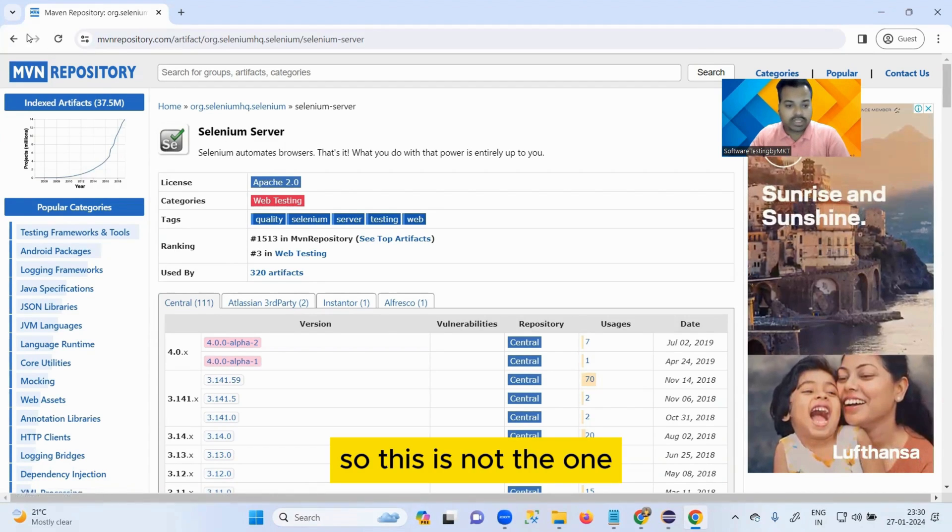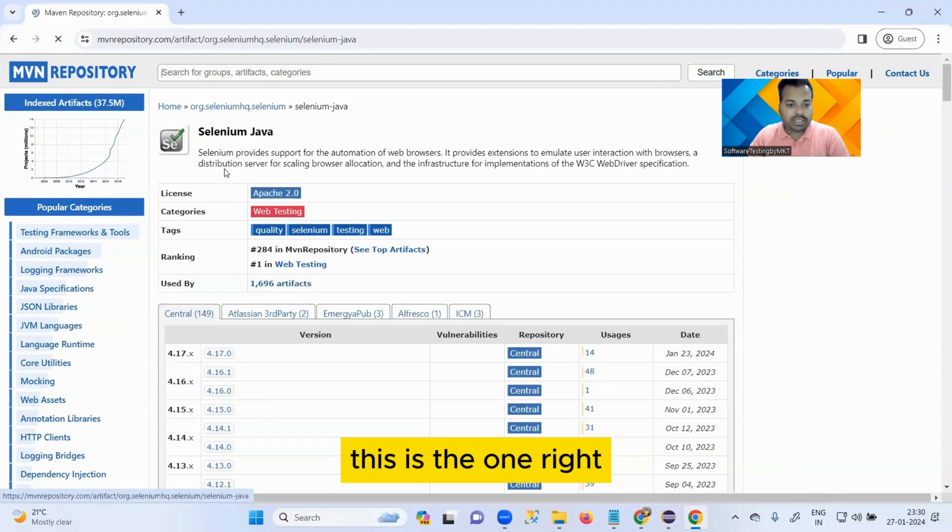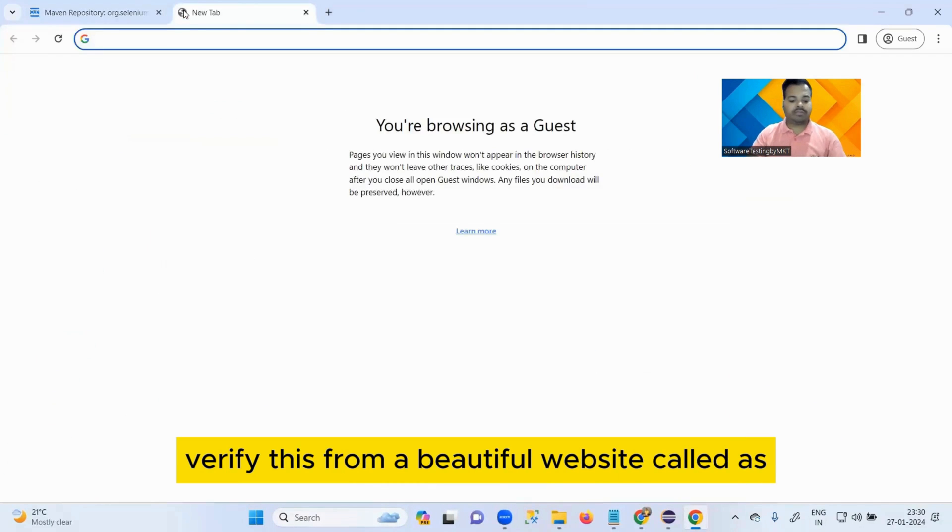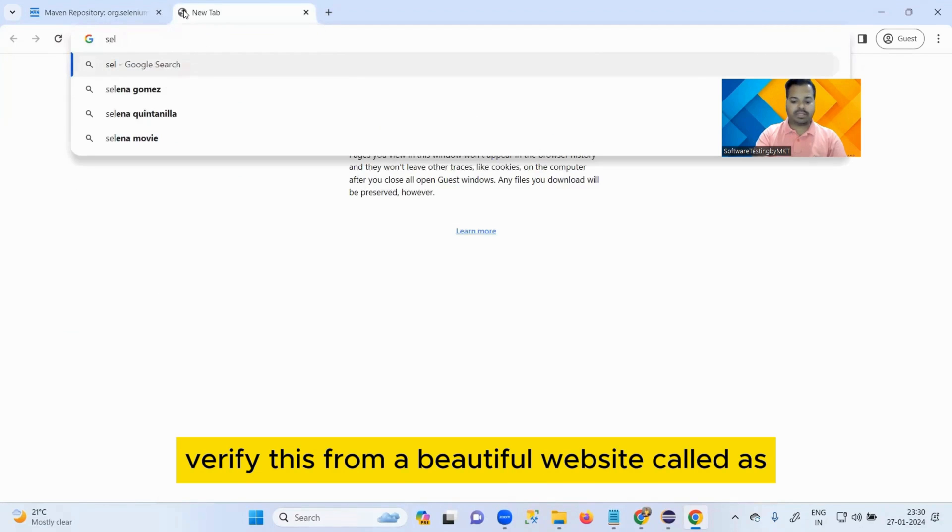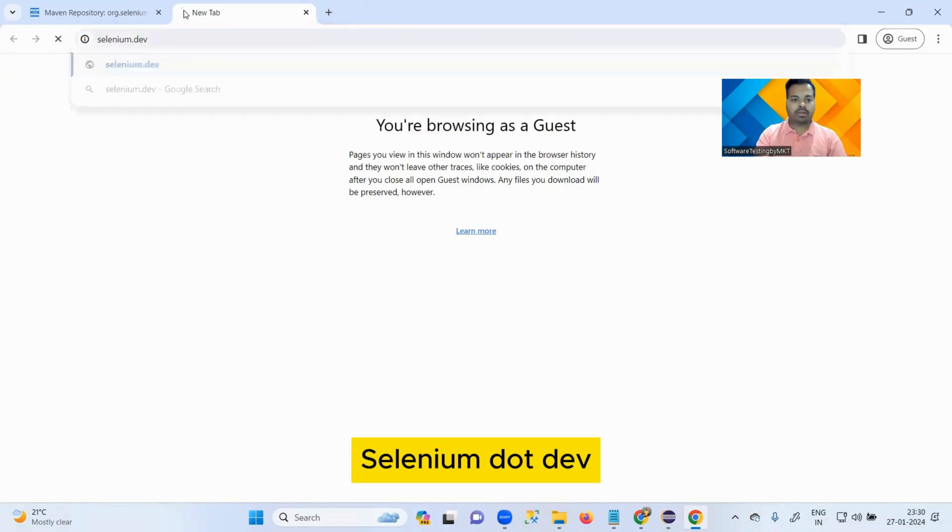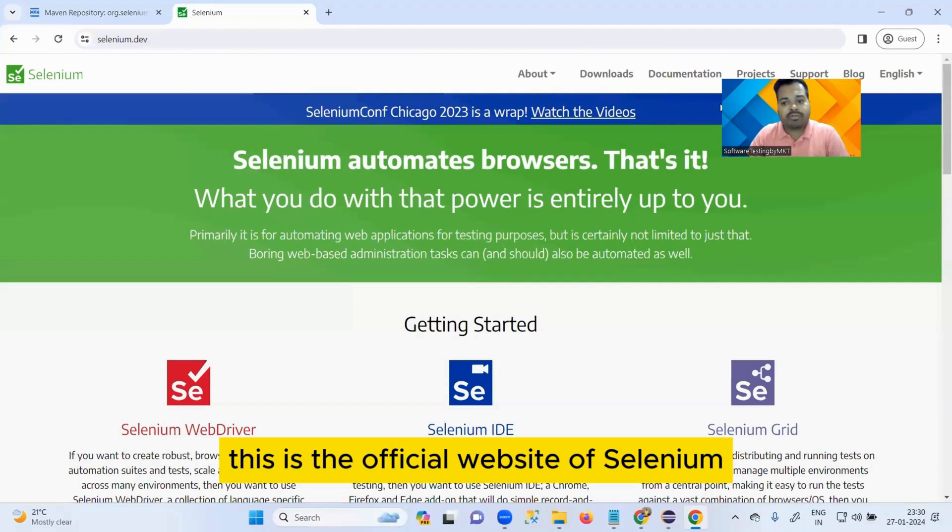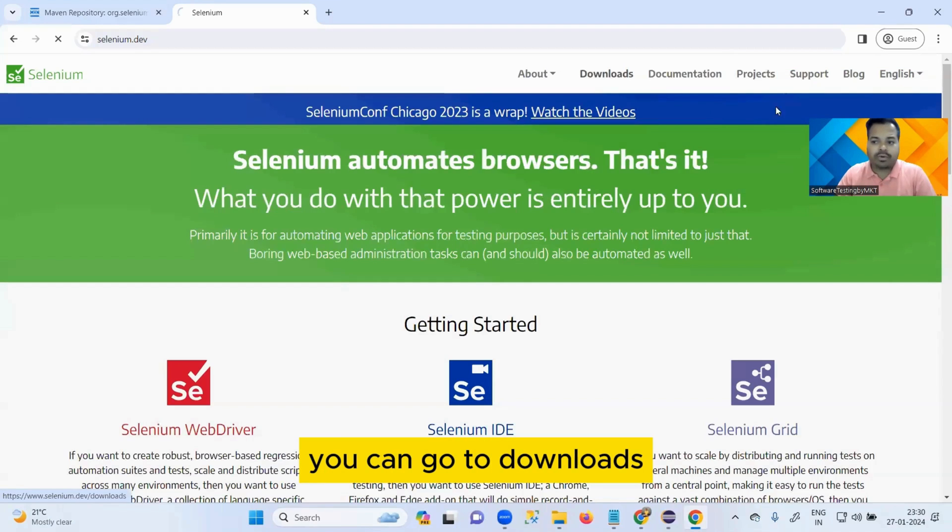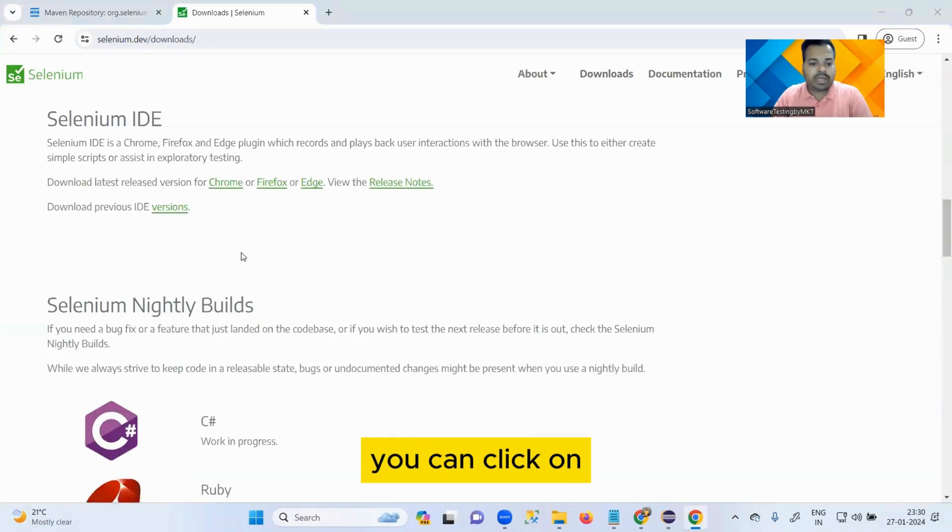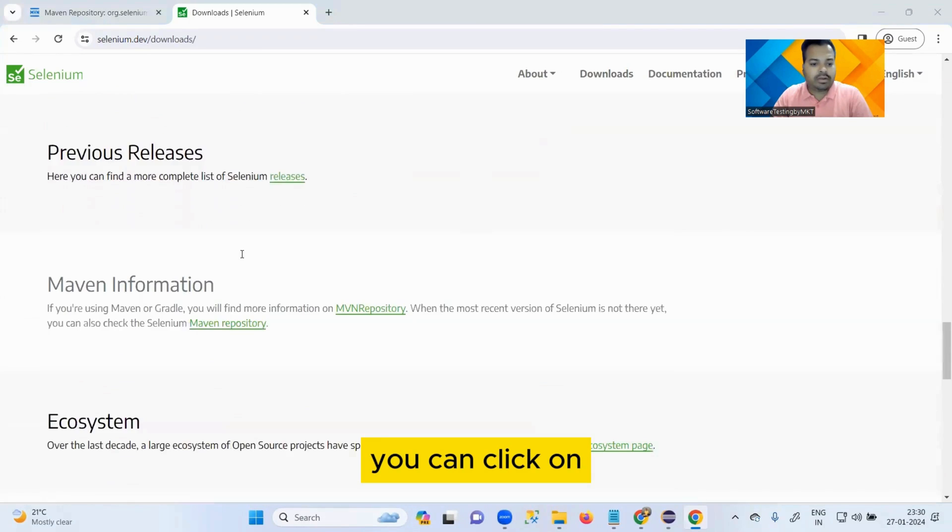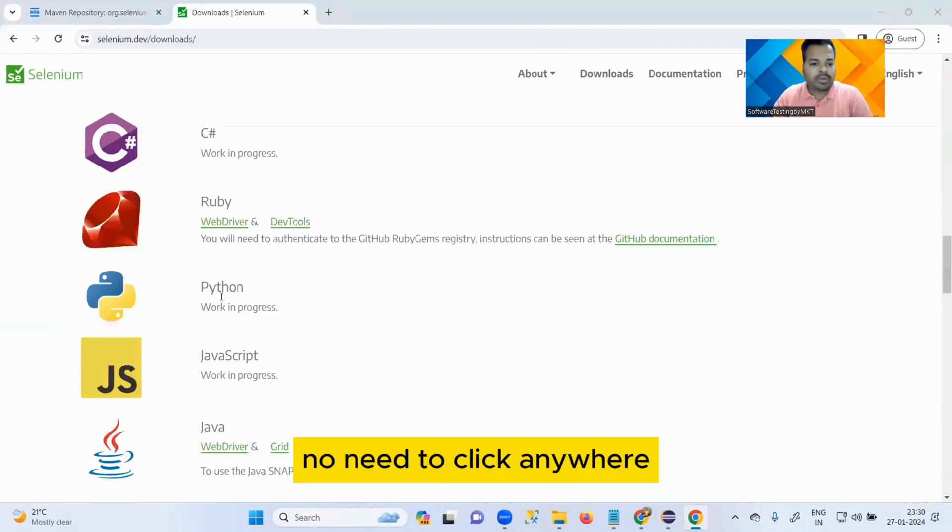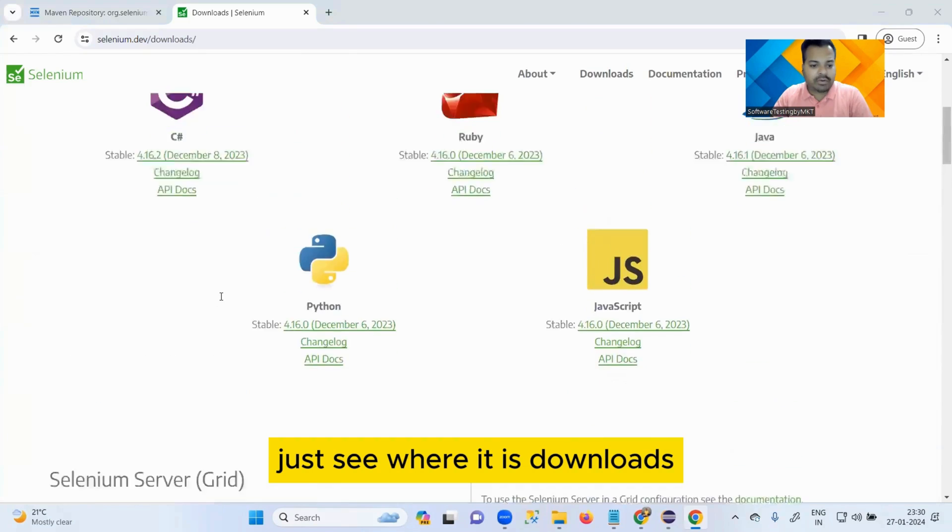You can also verify this from a beautiful website called selenium.dev. This is the official website of Selenium. Once you open this, you can go to Downloads. Once after coming to Downloads, you can see where Selenium Server is present.